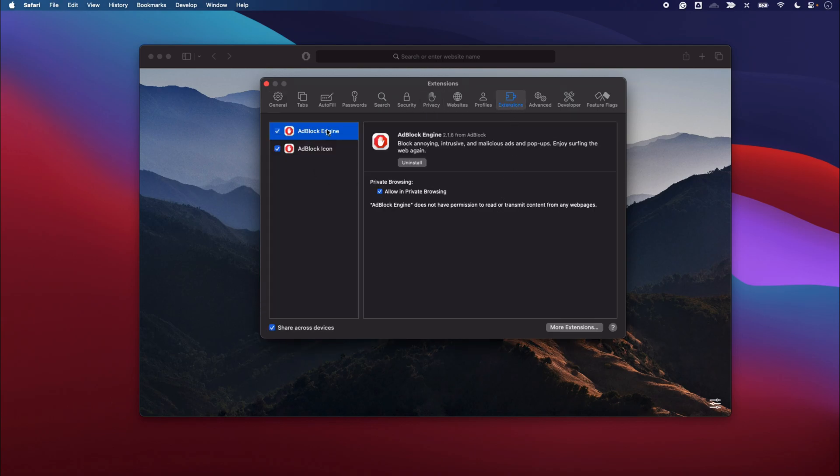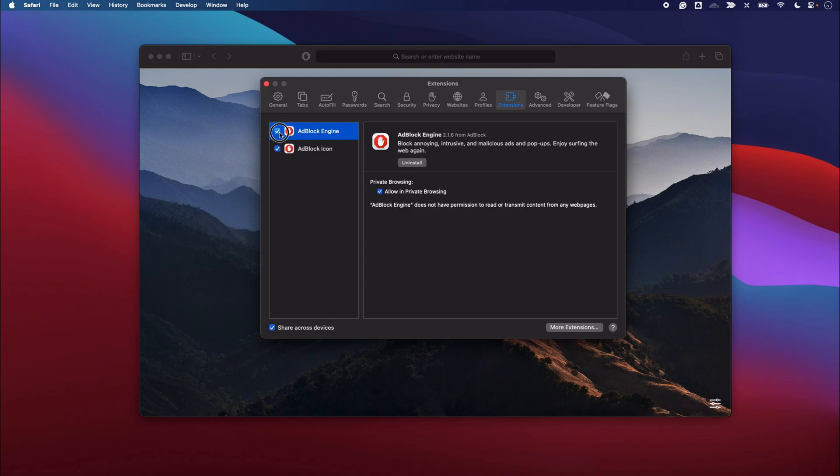Here you have listed all the extensions that are currently active as well as installed on your Safari. Right now you can see the Adblock extension is enabled. If you just want to disable this extension, you can simply uncheck this checkbox which will disable the extension.